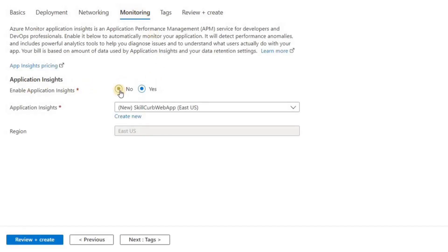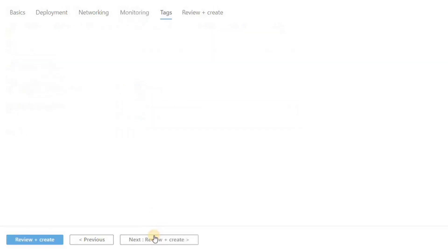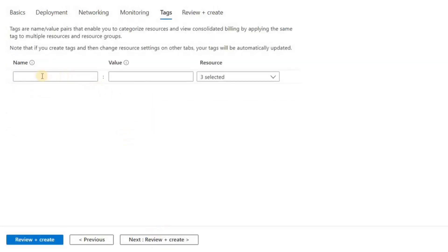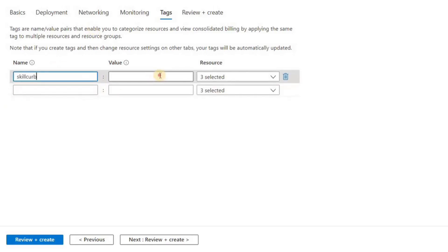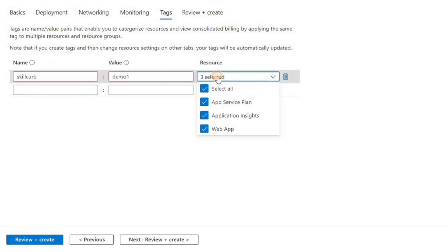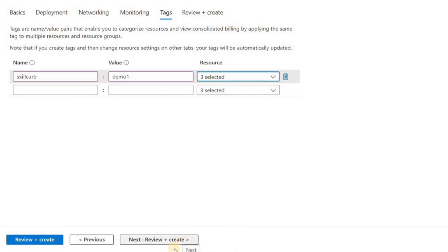Application Insights is an extension to Azure Monitor and provides application performance monitoring features. APM tools are useful to monitor applications from development through test and into production. Then we have the last section, that is Tags. Tags help to categorize resources.